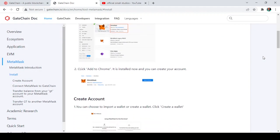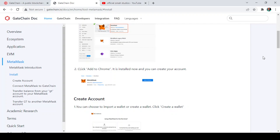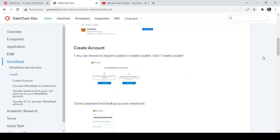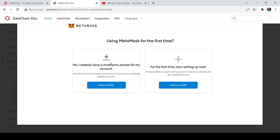Click 'Add to Chrome,' it gets installed, and then you can create your account. Once your account is created, you can choose to import a wallet or create a new wallet — click 'Create a Wallet.' If you already have a MetaMask wallet you want to use for transactions on gate.io, you can click 'Import,' or create a new one if you haven't made one yet.